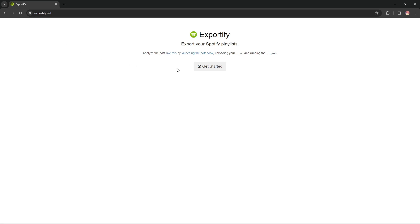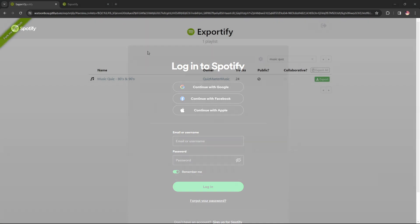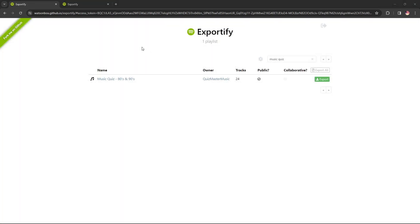Press get started and log into your Spotify account. After logging in, you will see all your playlists. Pick the playlist you want to use for creating a quiz or bingo and click Export.